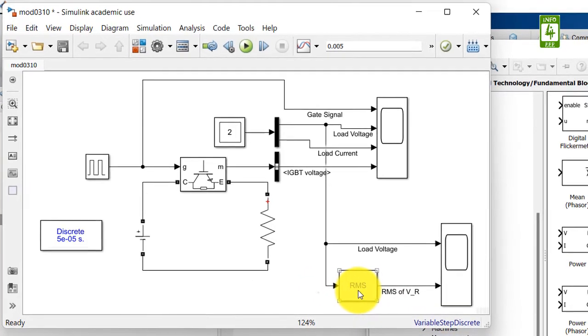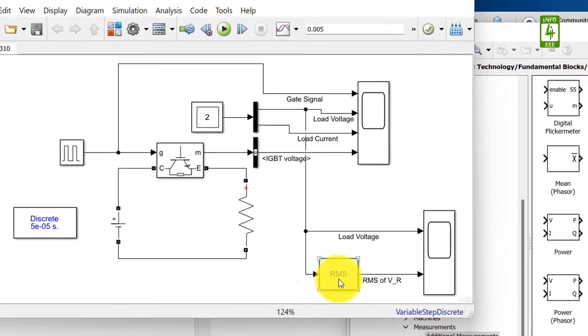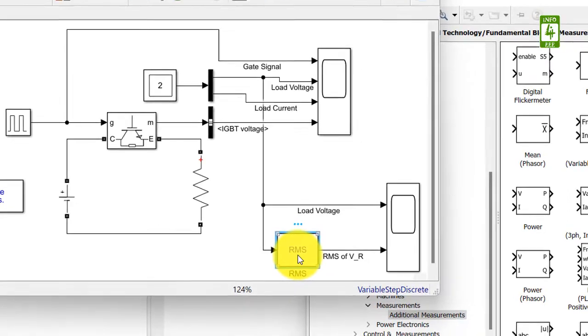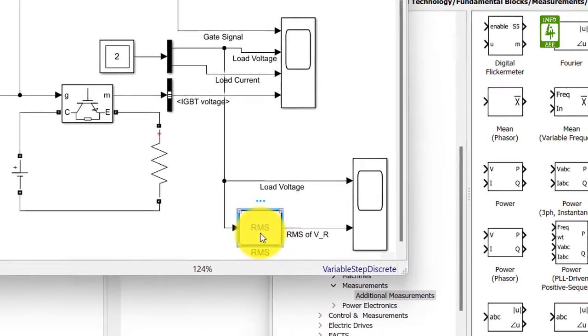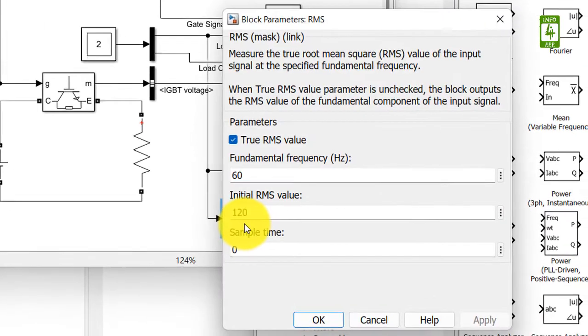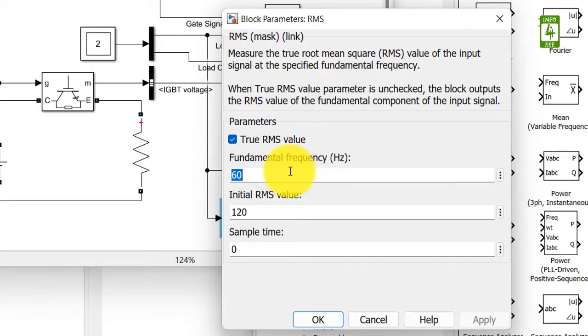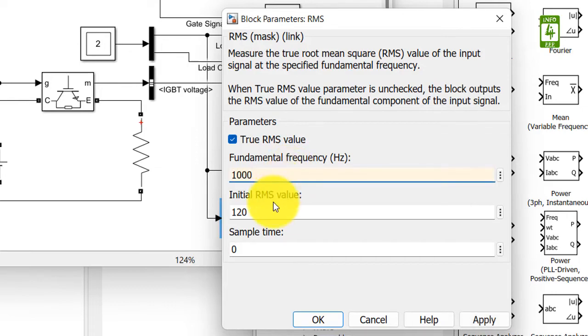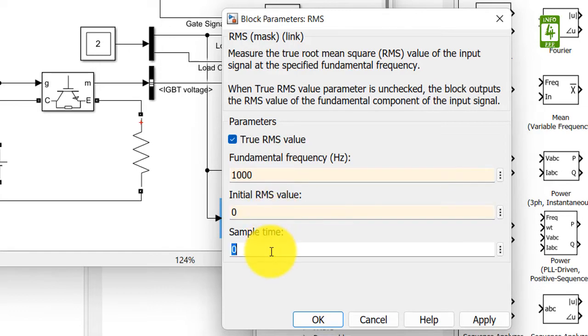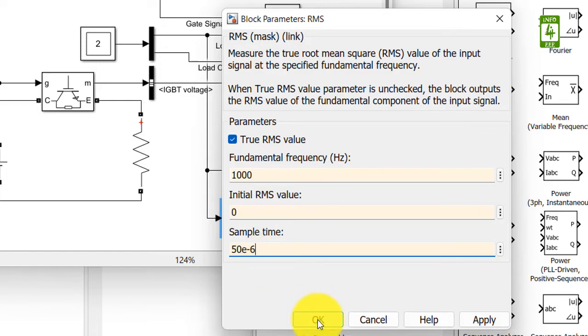Now click on the RMS block to update its settings. Here the first option is fundamental frequency. Change it to the frequency of your square wave, and the square wave is 1000 Hz, so add it here. Initial RMS we can put 0 and update sample time. It is 50 microseconds. Now click OK.